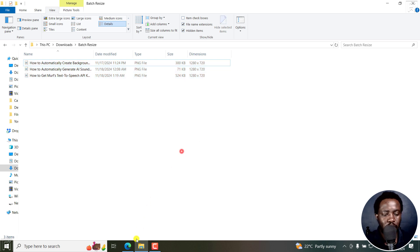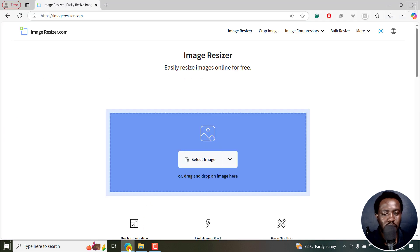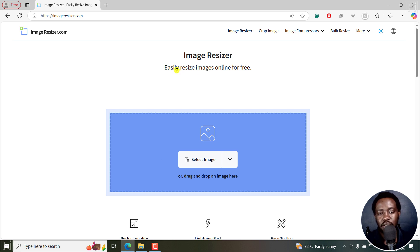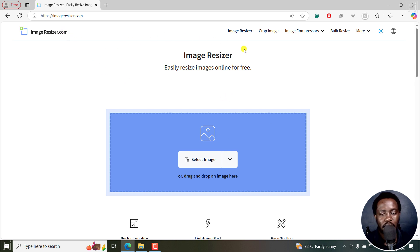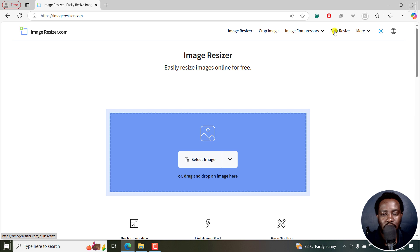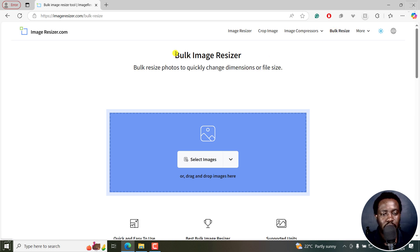So I'm going to be using Image Resizer, a free online tool that you can use to easily resize your images. Right inside here, there's the option called bulk resize. I'll click on that. Once we get here, bulk image resizer.